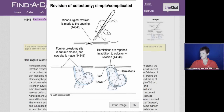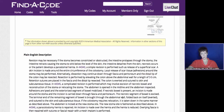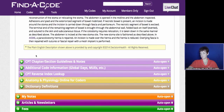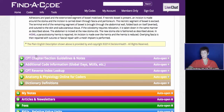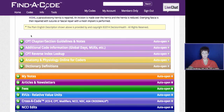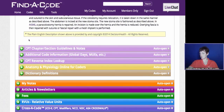We love Find-A-Code and we love SuperCoder. For everyday coding, I really like Find-A-Code better. For some of the articles, I like SuperCoder better, so it depends on your needs. We're thinking of coming up with a CCO version of Find-A-Code. If that would interest you, put a 3 in the chat and that will help us know if you'd be interested in that.